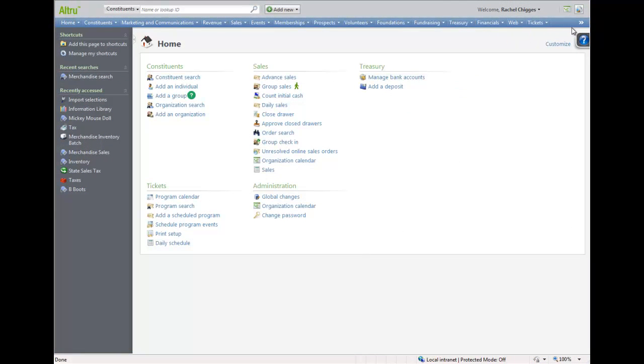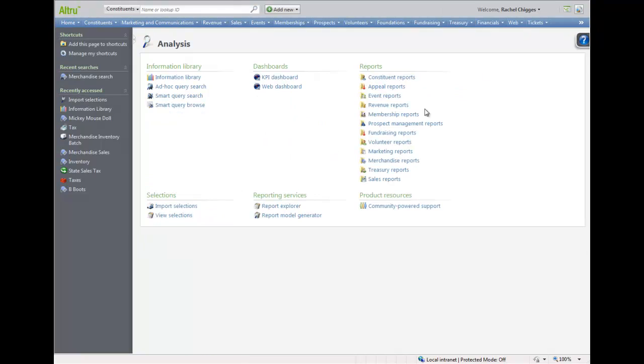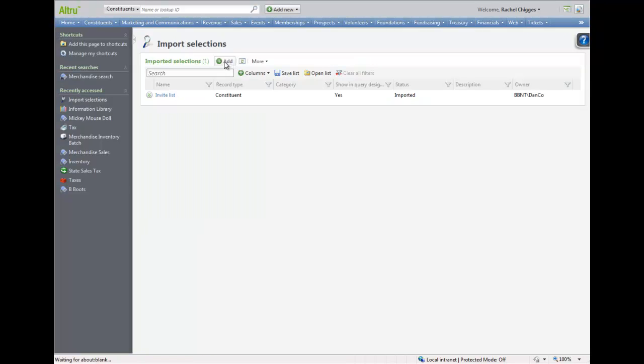From Analysis, back in Altru, click Import Selections. Click to add a new process.